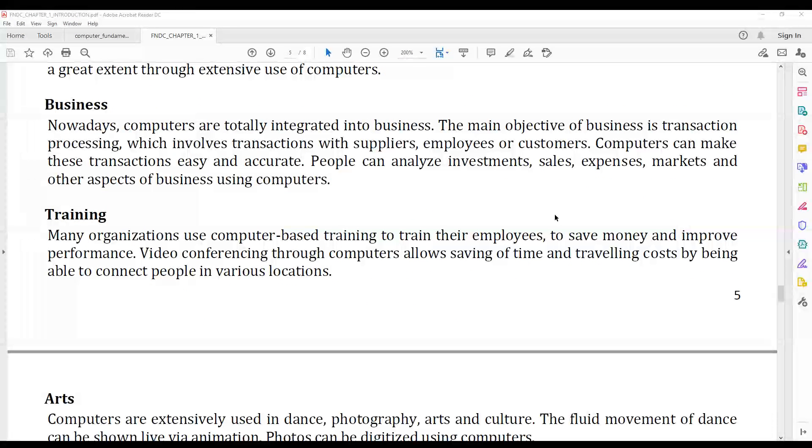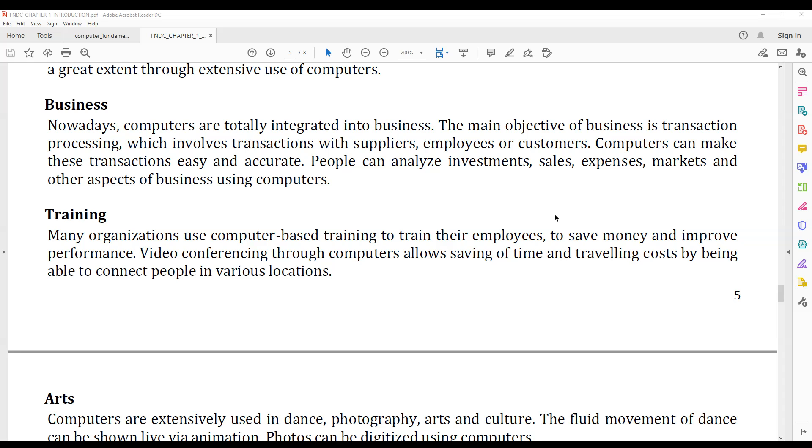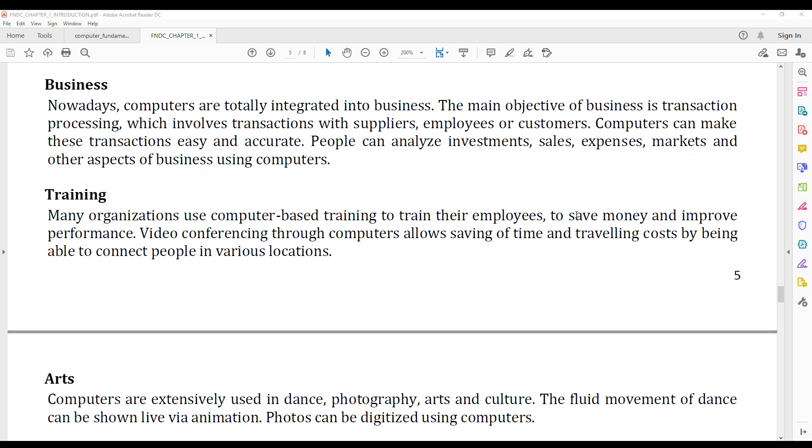In business, computers are widely used. The main objective is transaction processing, business transactions, investments, market investments, in LIC life insurance, and online investment.